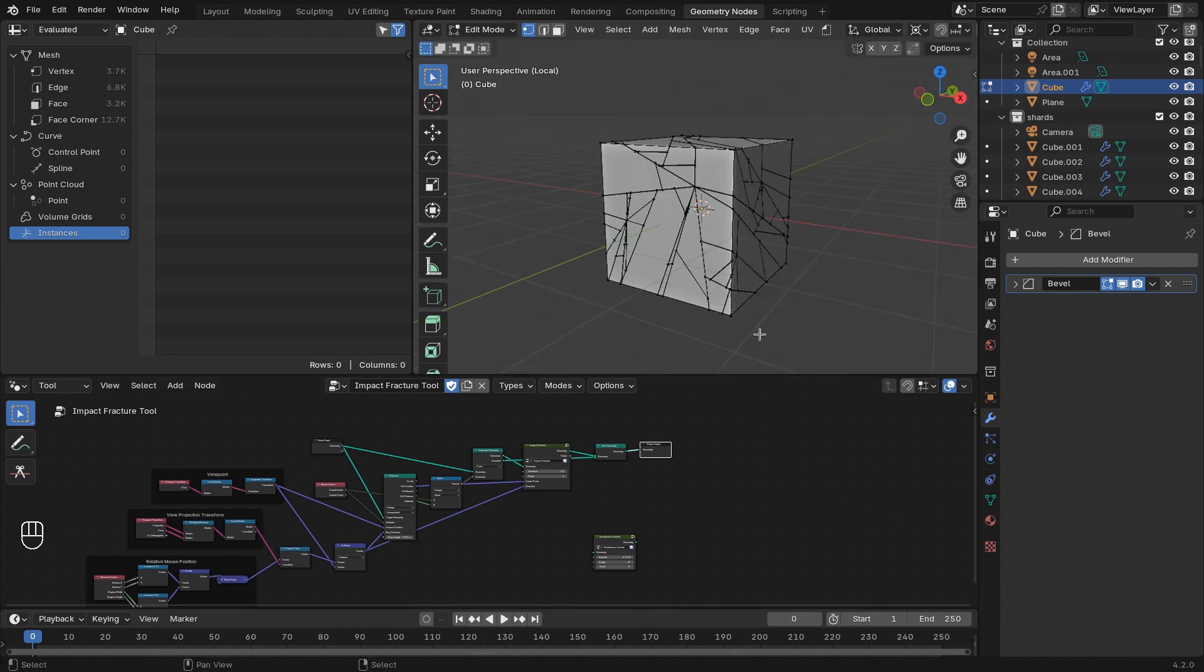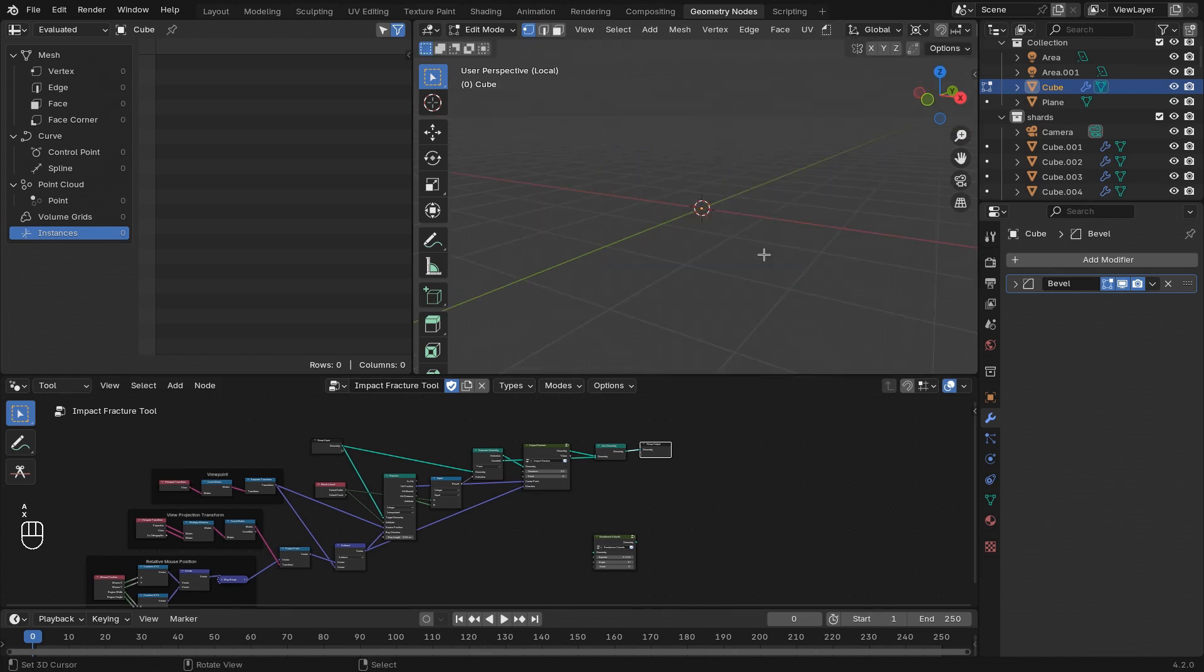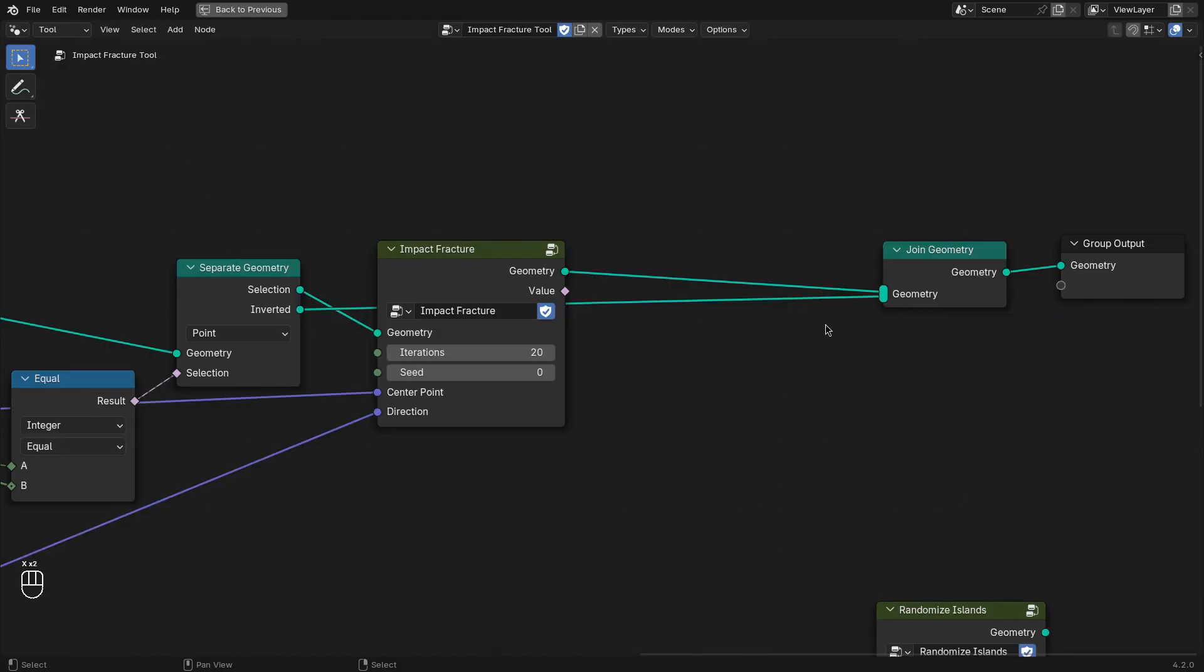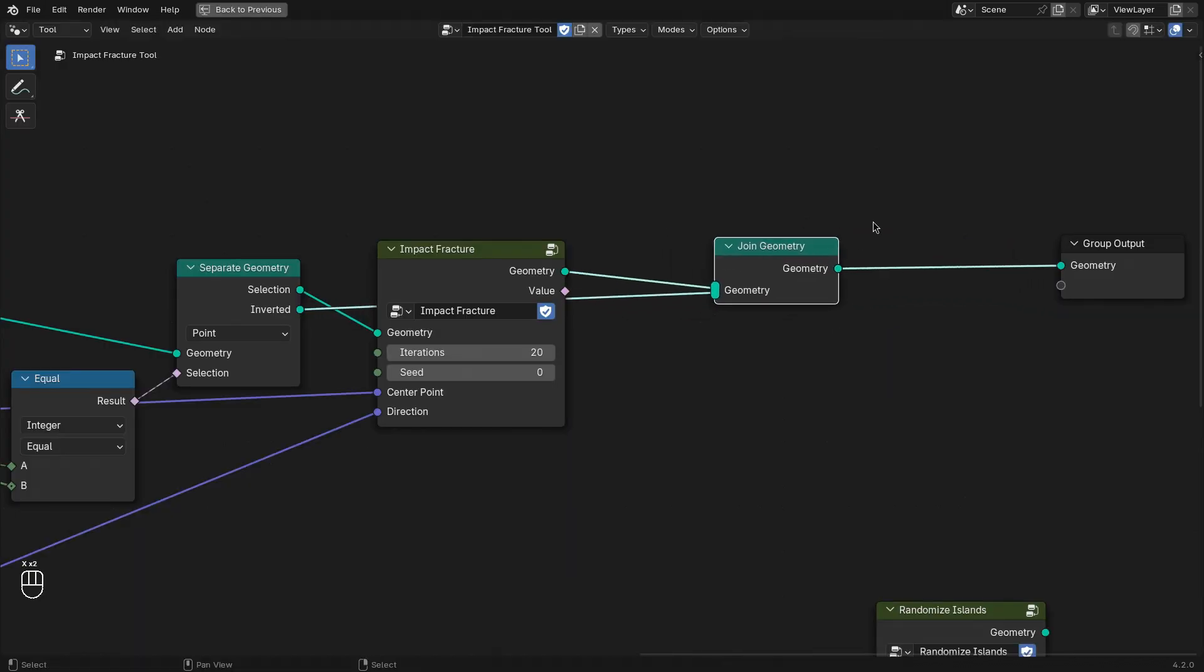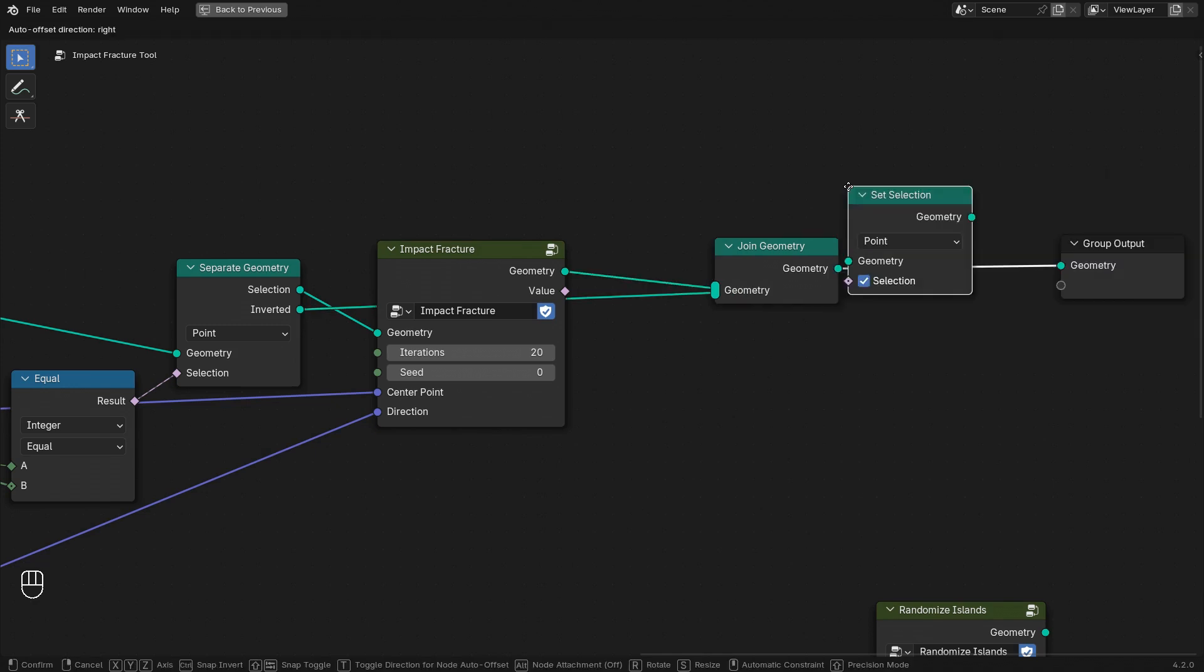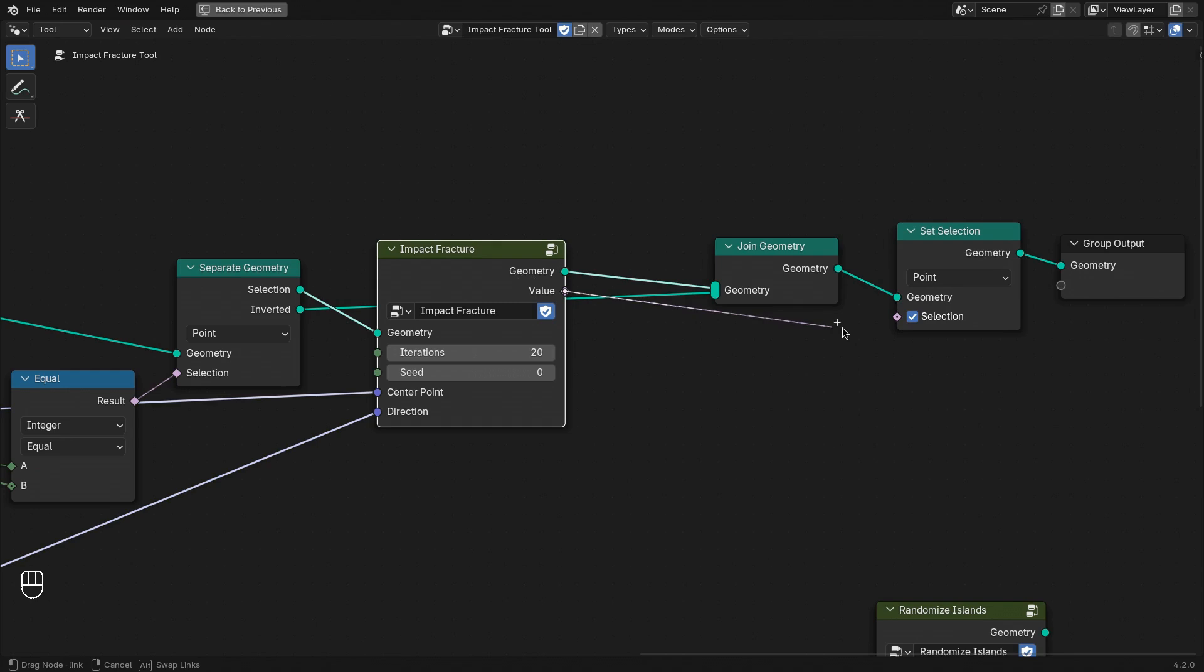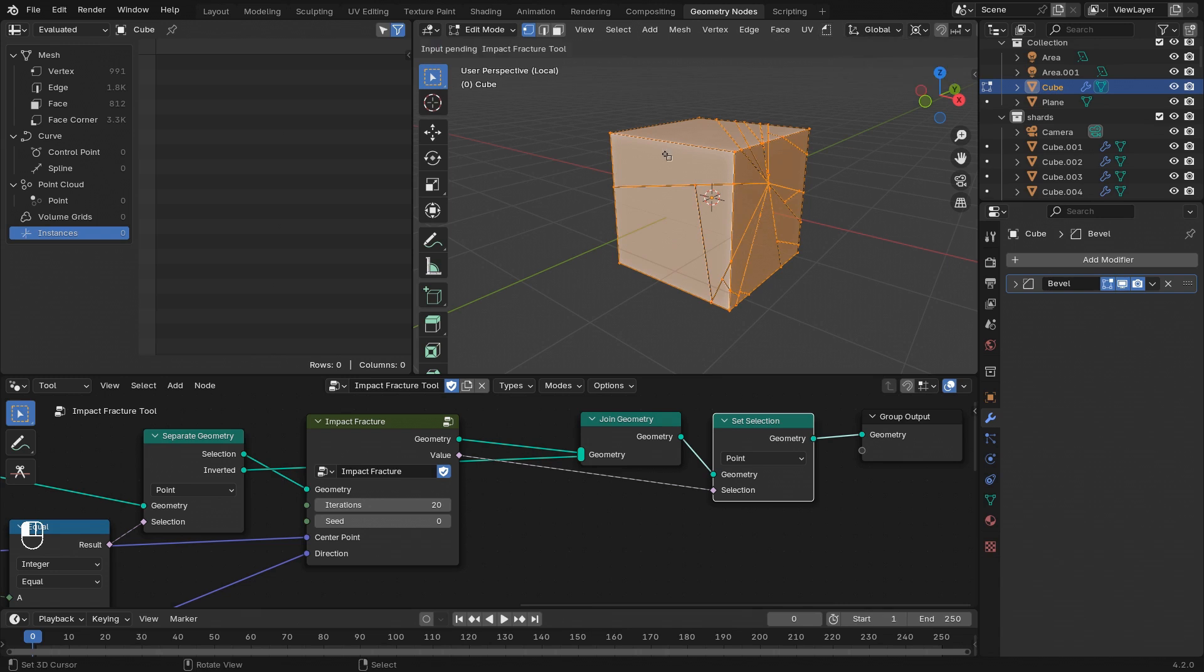Now there are just a few more things left to do. Let's reset our cube. And then I want to control the selection of this tool as well. Let's set the selection, after we join the geometry back, to just the selection of the fracture. That way we only select the freshly fractured parts of the mesh.